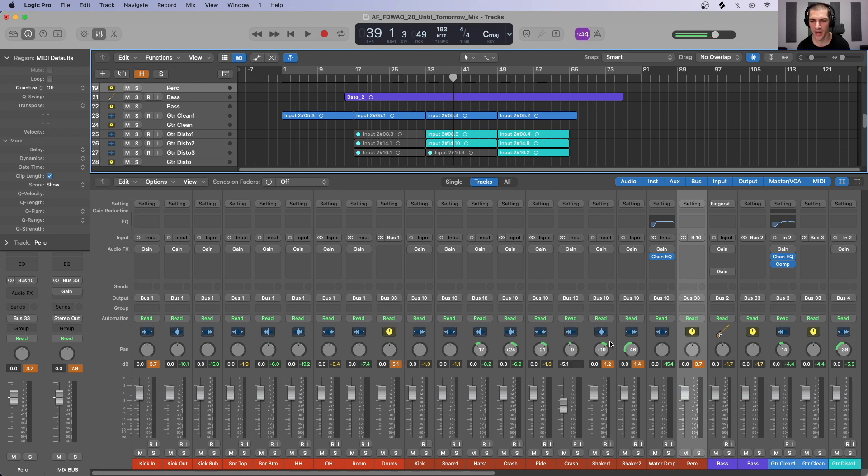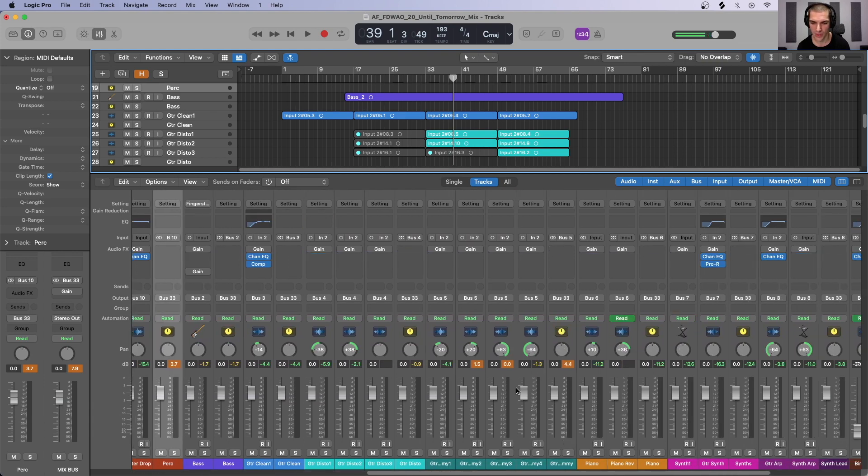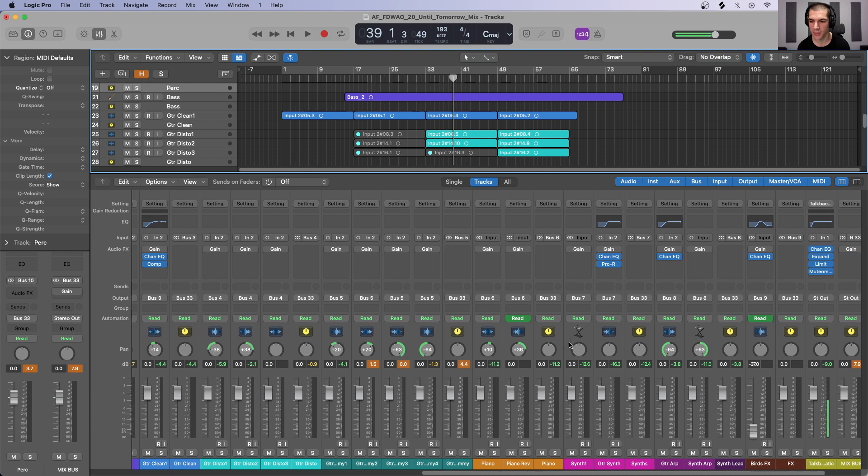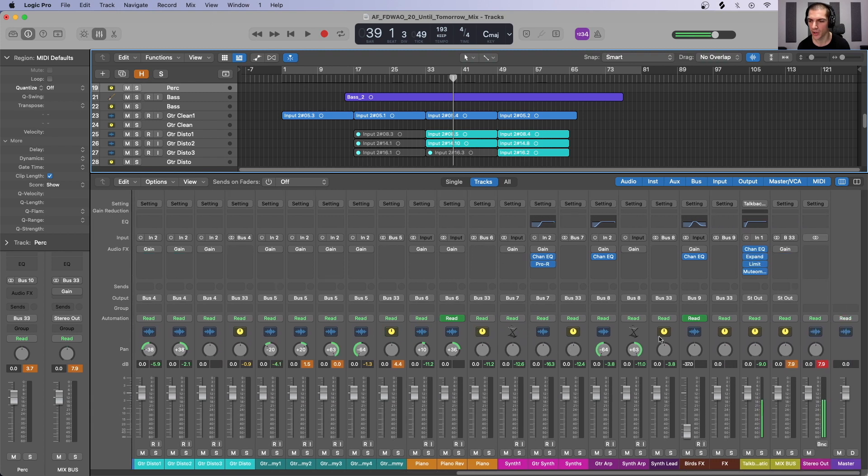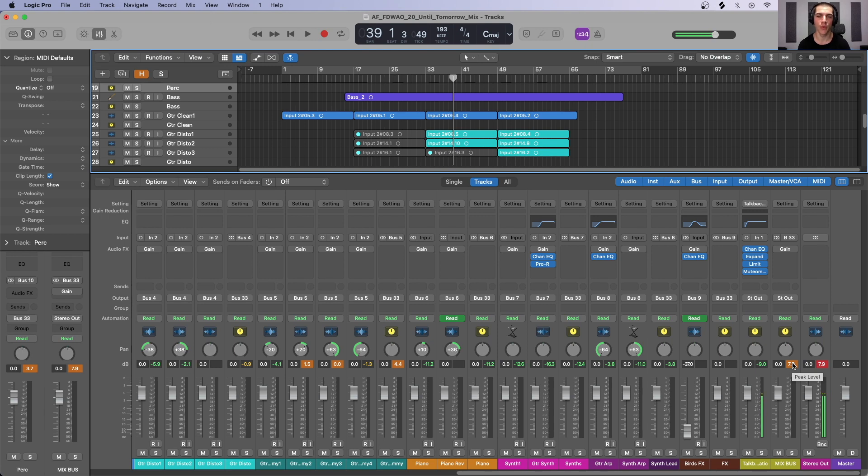We see here that we have two shakers in the perk section that are clipping and the perk subgroup is also clipping. Scrolling over, we see two guitars that are clipping, which is causing the guitar subgroup to clip. And ultimately, we are really clipping our mix bus and our stereo out here at almost 8 dB above the zero dBFS threshold. So the mix sounds really bad, really distorted. And that's why we don't have adequate headroom in our tracks, subgroups, and ultimately our mix bus.